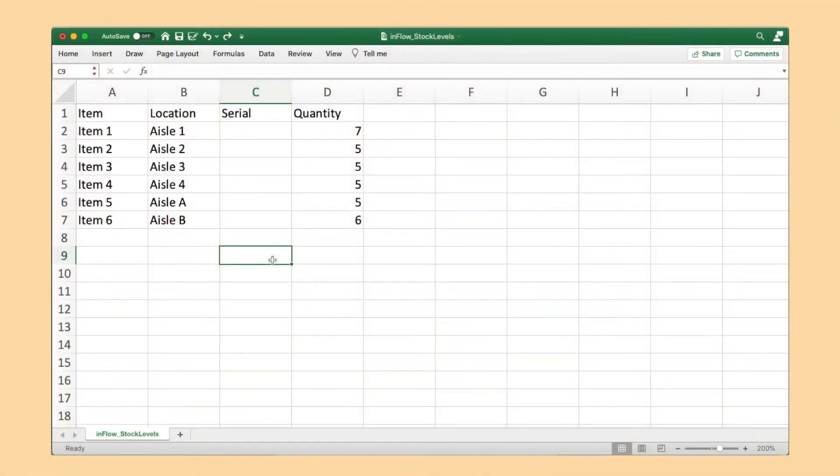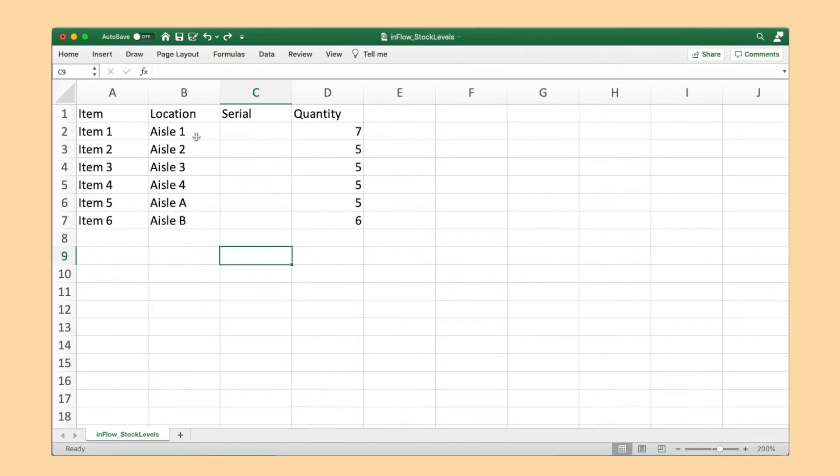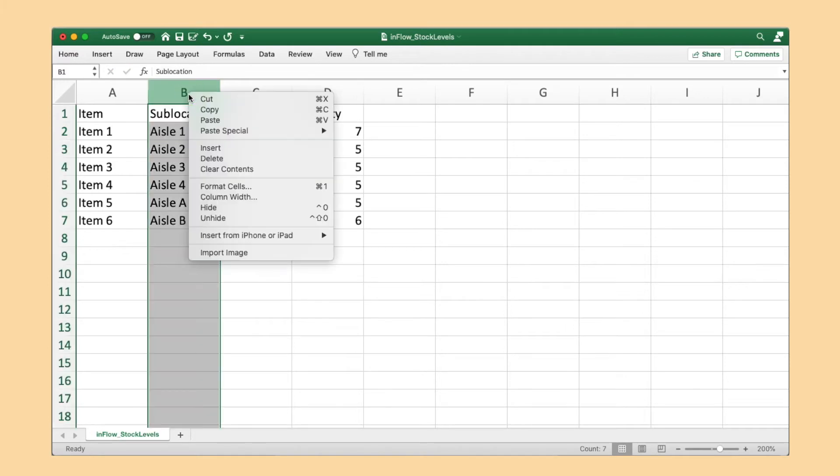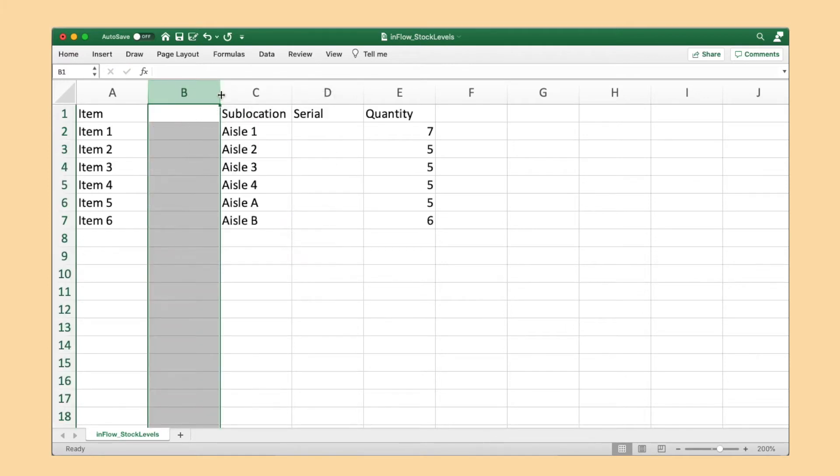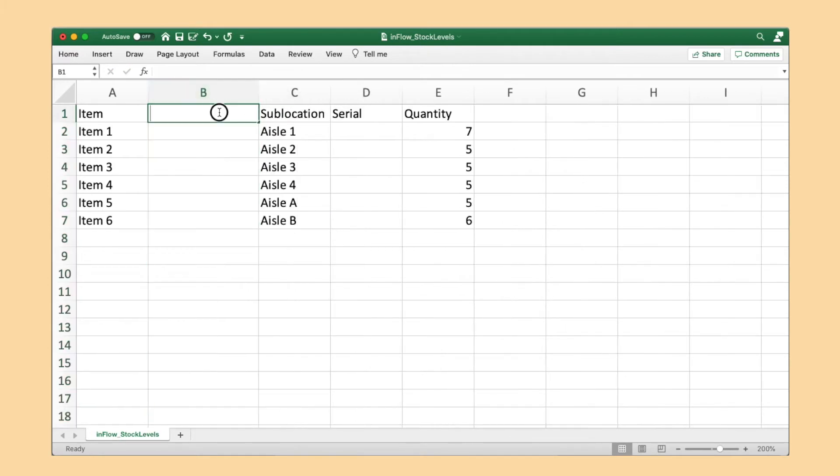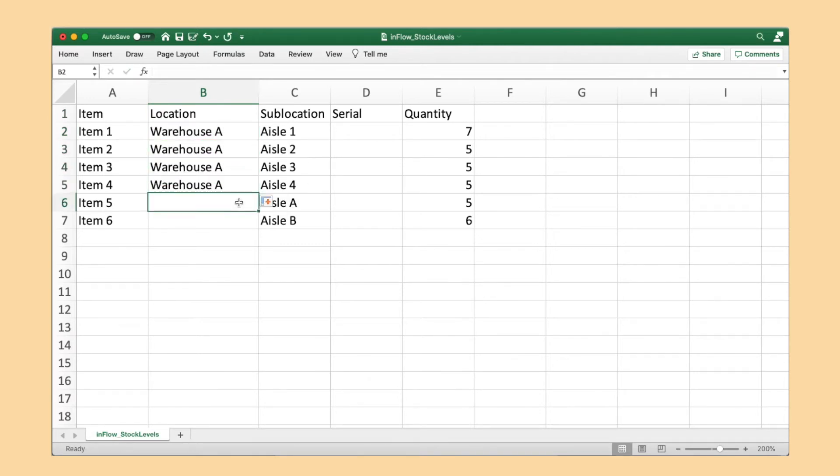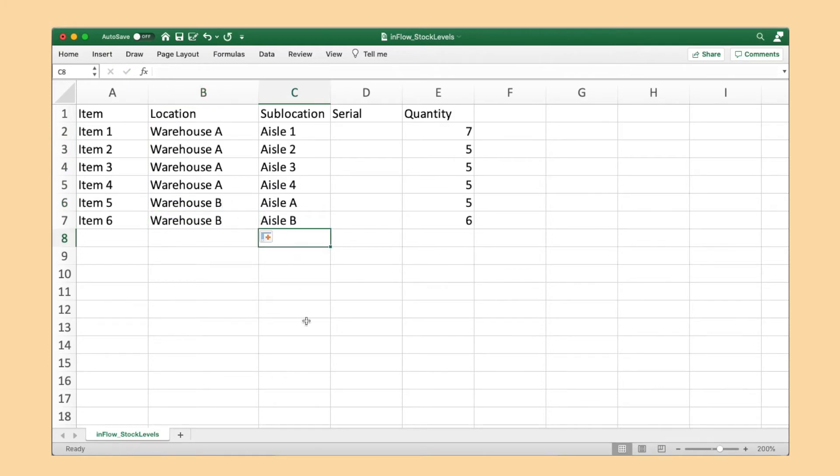Reopen the stock levels CSV from step one. Rename the location column to sublocation, and add a new column called location. In this new column, enter the names of the main buildings that these locations will represent, like warehouse A, warehouse B, etc.